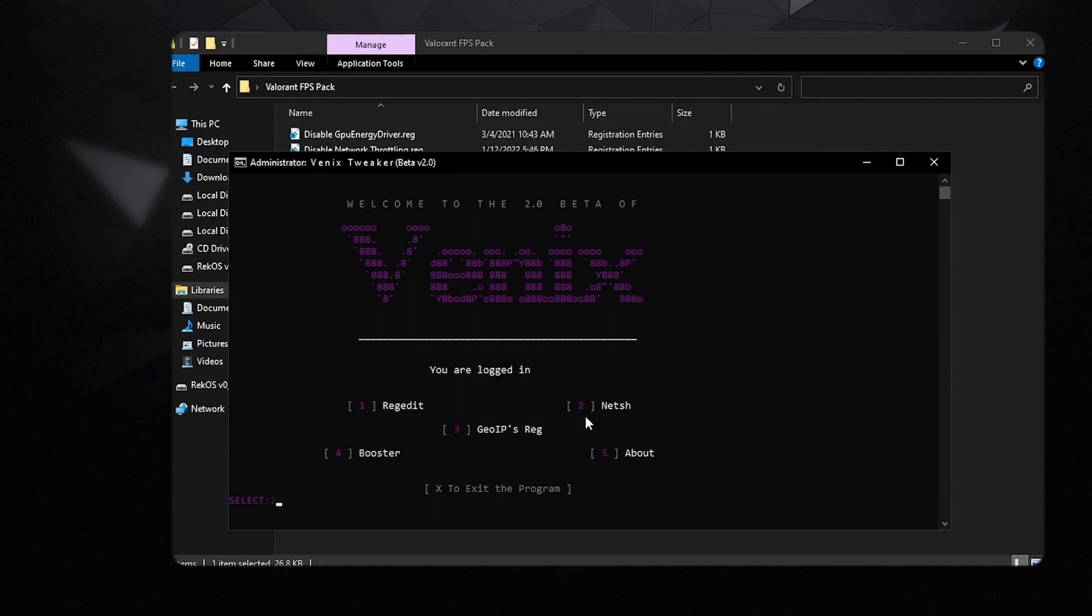you can go ahead and type in 2 and then press enter so that it applies the network tweaks, which will tremendously help you with lowering your ping. Once you're done with that, you can apply